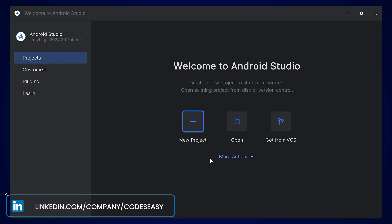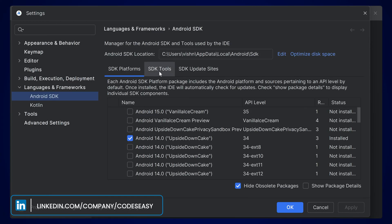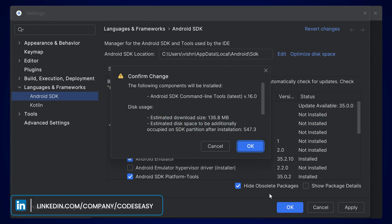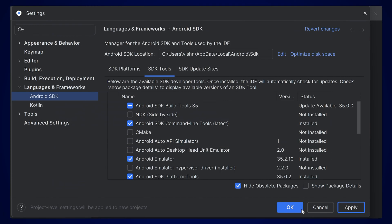After installing Android Studio, go to the More menu and open the SDK Manager. Here go to SDK Tools. You can see the option Android SDK Command-line Tools. Simply check this option and click Apply, then click OK. This will download the required files. Click Finish, then OK.